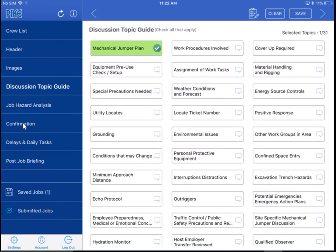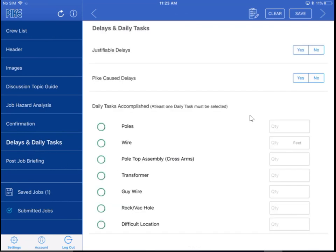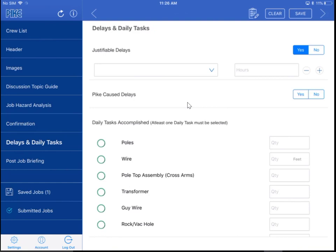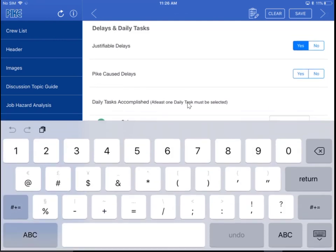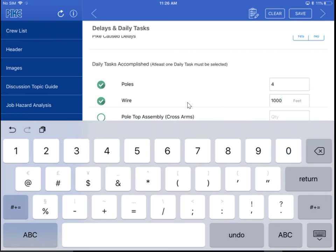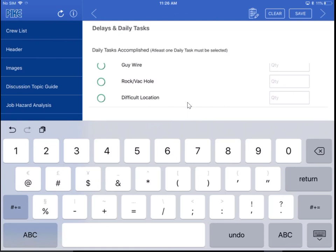Let's move on to the delays and daily tasks. When I go into here, you'll see that we have made some changes. Hopefully the redesign makes it flow a little bit easier for you. You'll notice that we have removed the drop-down menu on your daily tasks. Do keep in mind that at least one daily task is required to be able to submit. Same deal with the justifiable delays and the pipe cause delays — if you select 'No' you get to move on, and if you select 'Yes' it's going to want a little more information from you. Under the daily tasks, if I choose polls and put a value in there — wire — that's quantity and feet. Hopefully this is something you'll be able to blow through pretty quickly.